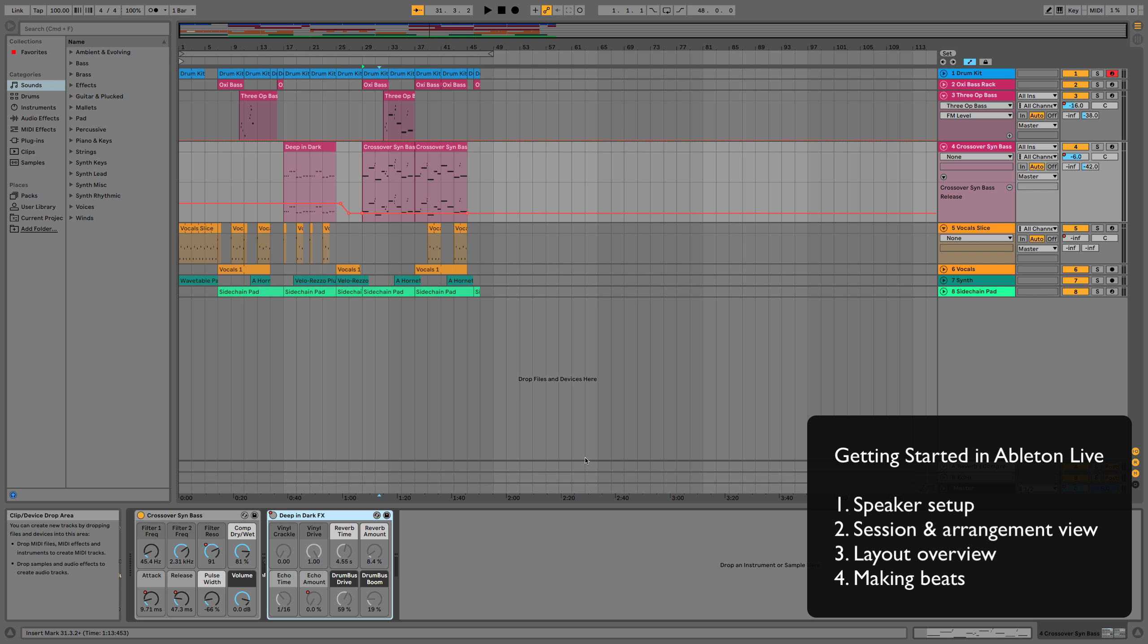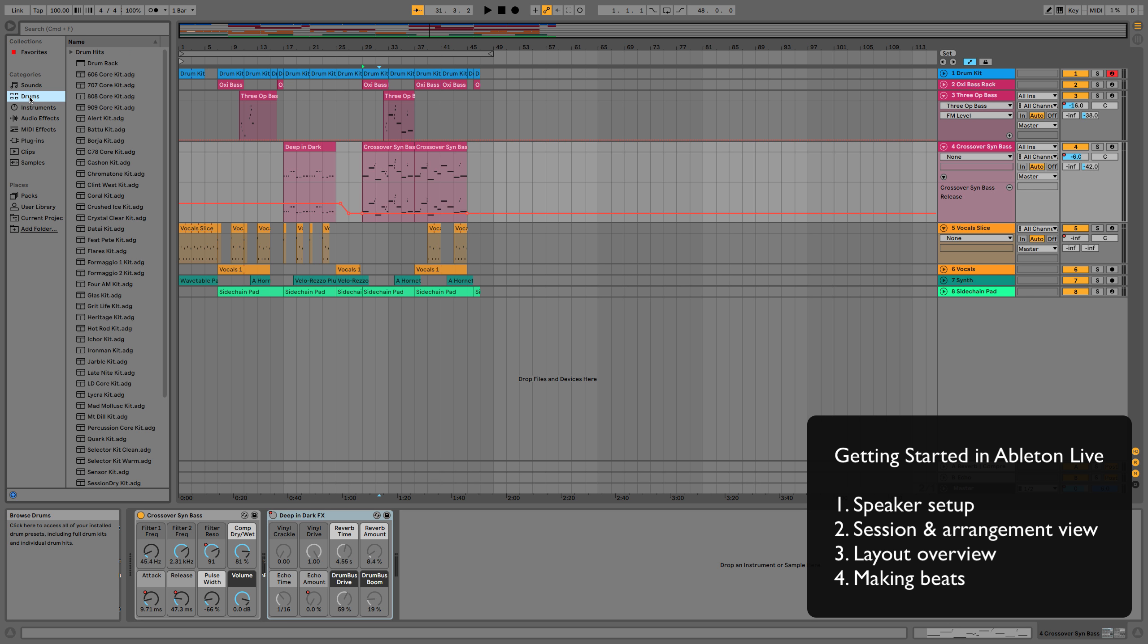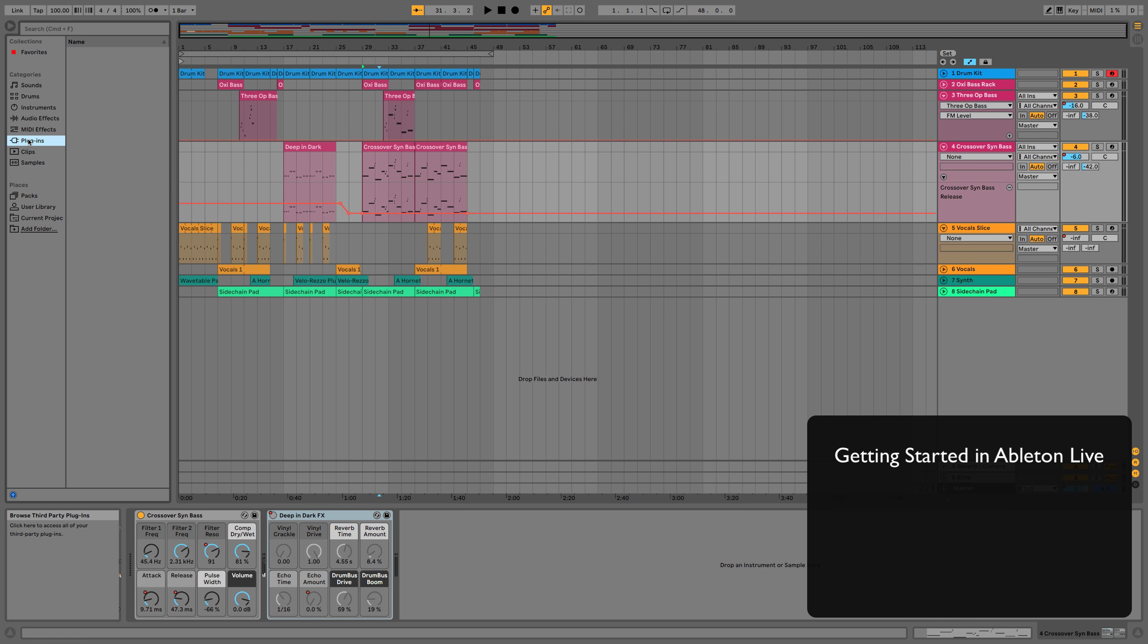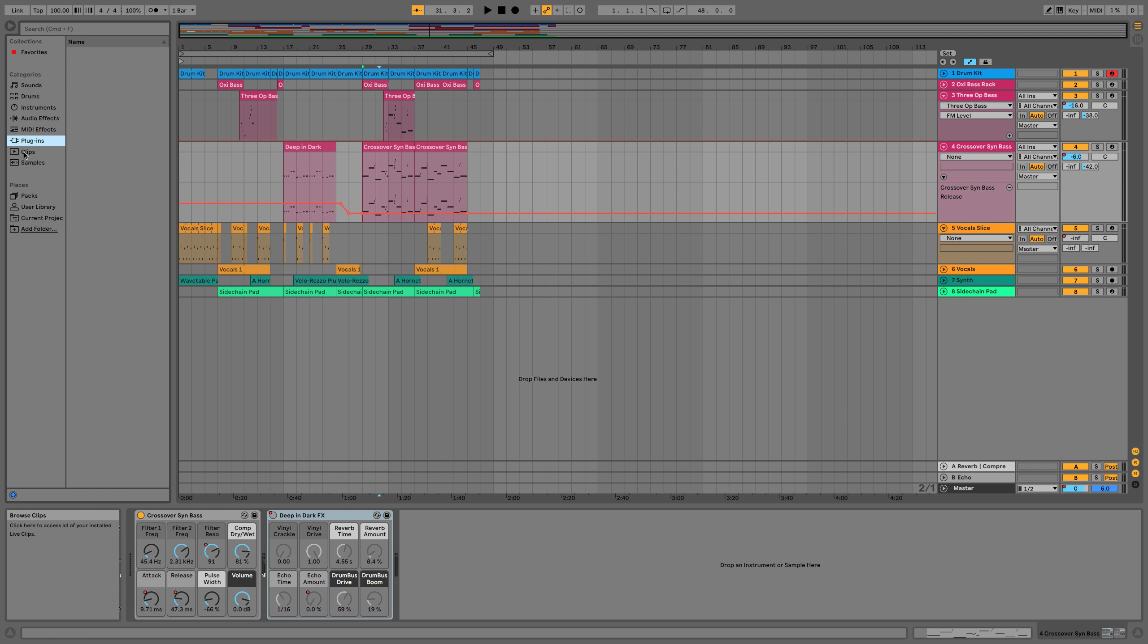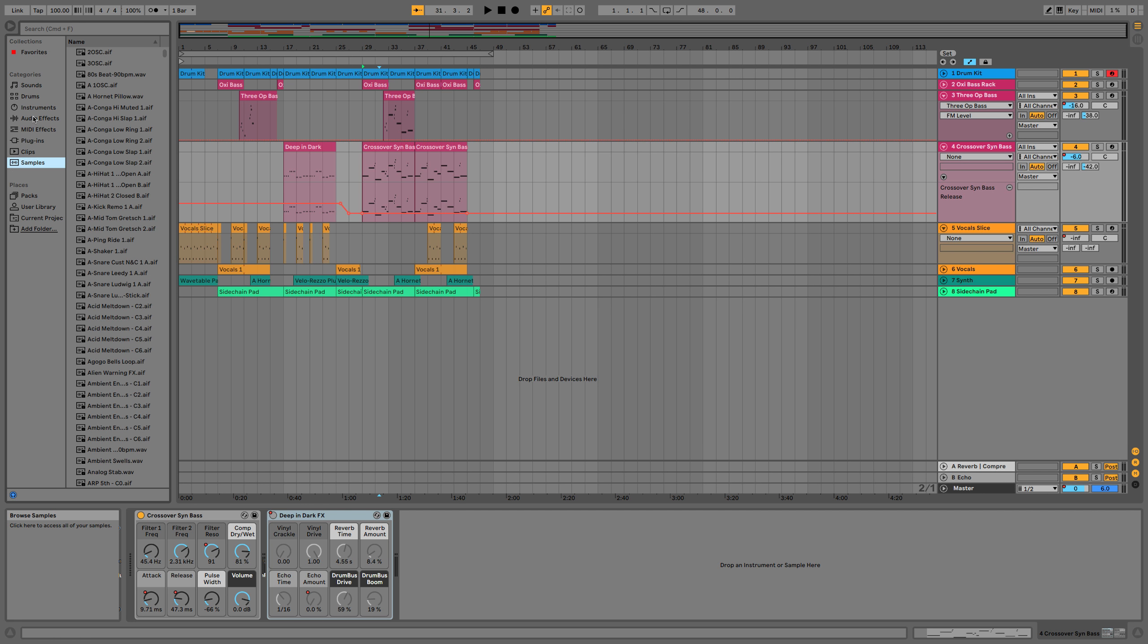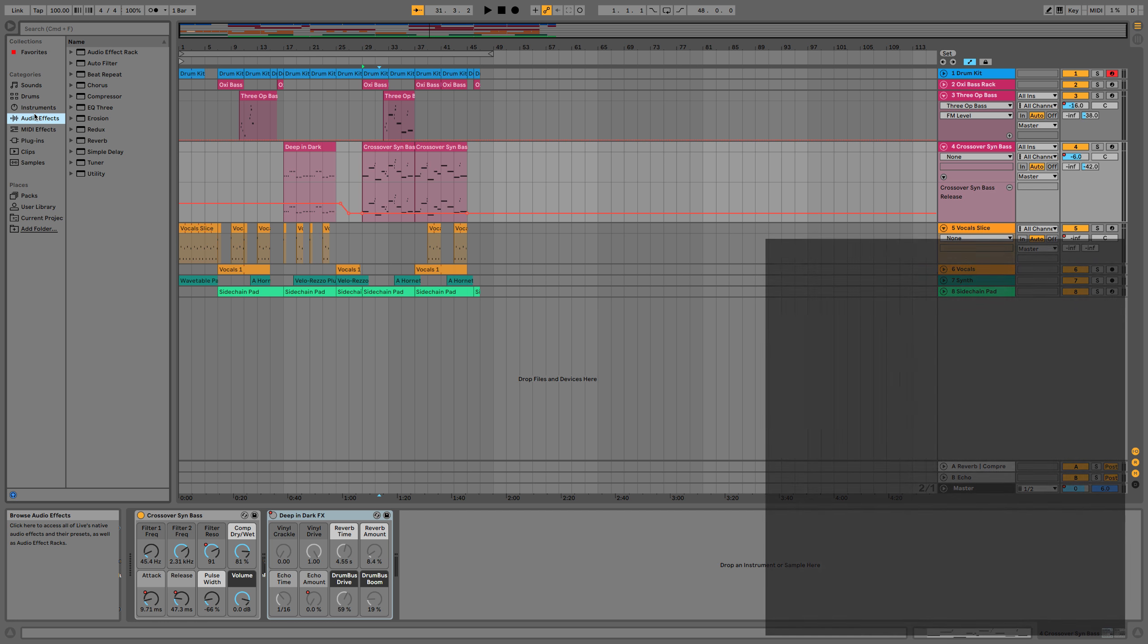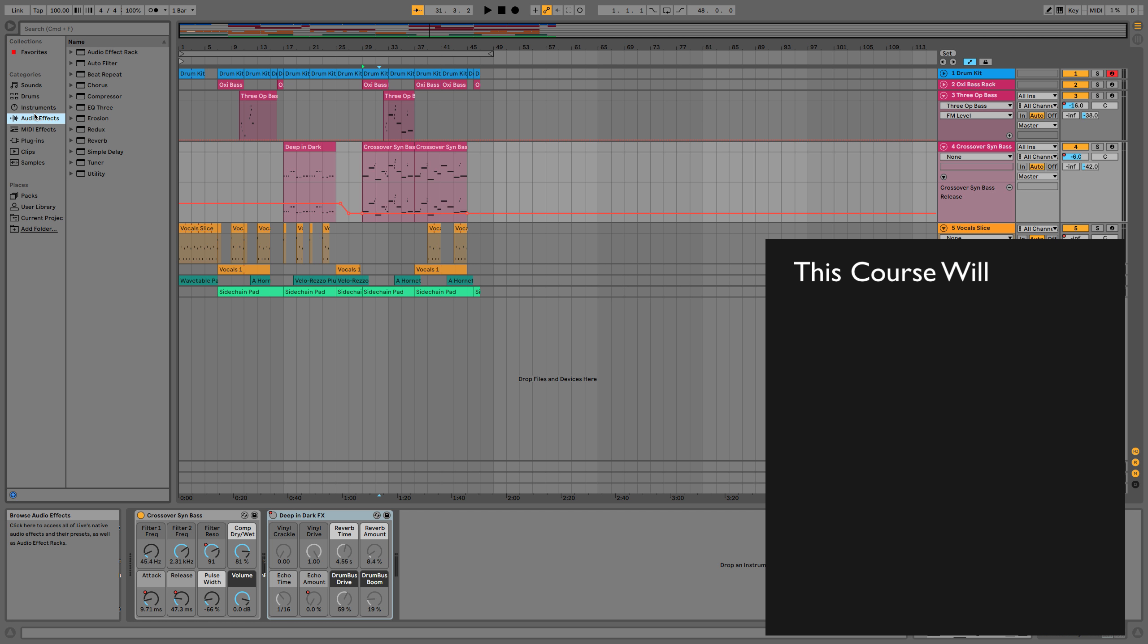And then once we've done that and you've got making beats if you're happy at that stage then you can just crack on and do your own thing. However if you're one of those people that needs to learn a bit of software or program from the very beginning all the way through to the very end and you need to know everything about it before you start, then at this point we're then going to roll back slightly and I'm going to go through absolutely every single feature control and parameter of Ableton Live.